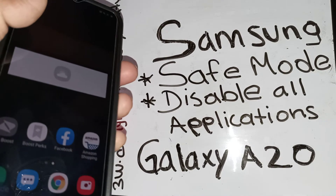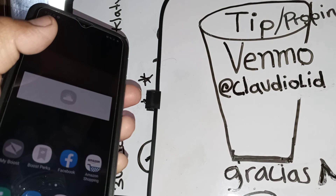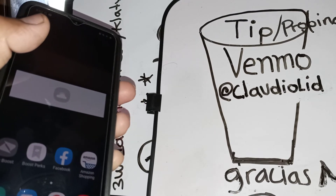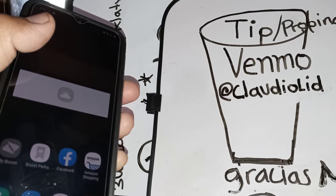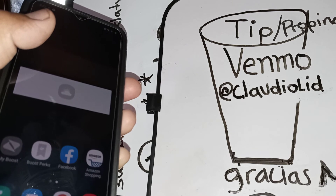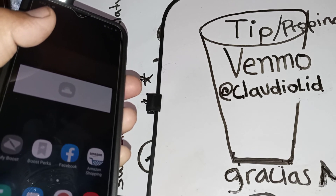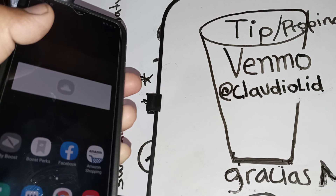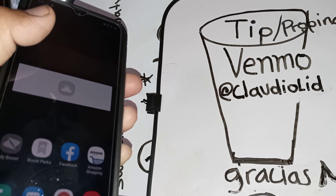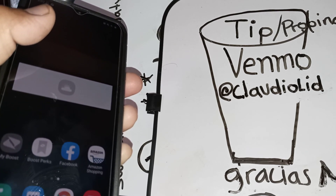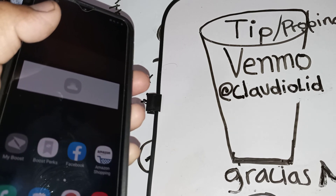Thanks so much for watching. Let me know if you have any other questions, and please subscribe to the channel and check out my other tutorials related to this smartphone. You're welcome to leave a tip to the channel via Venmo at ClarioLit. Thanks so much!